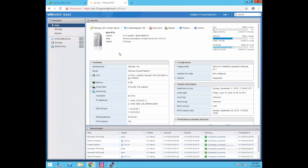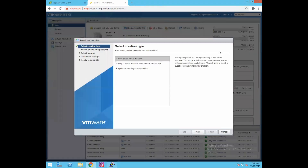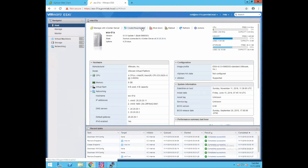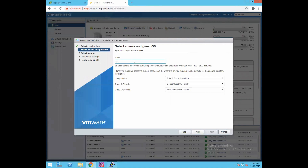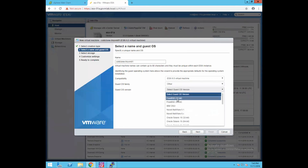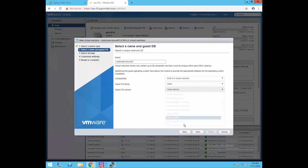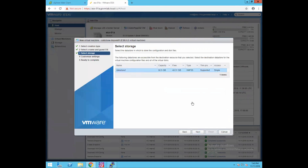We have already created the clone disk files. Now we are going to create a new VM. Click on Create a new VM, select Create a new virtual machine, click Next, give a name — cold_clone_TinyVM-01. Set compatibility to 6.5 virtual machine, guest OS family as Other Linux 64-bit, click Next, select datastore1, click Next.